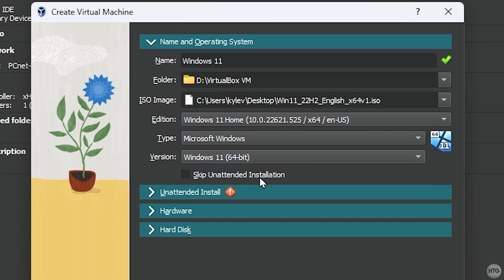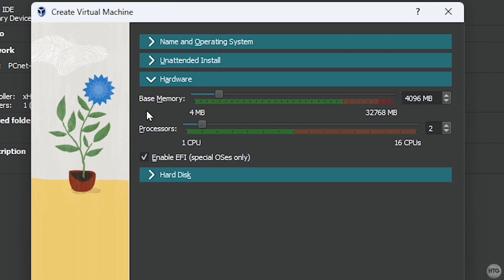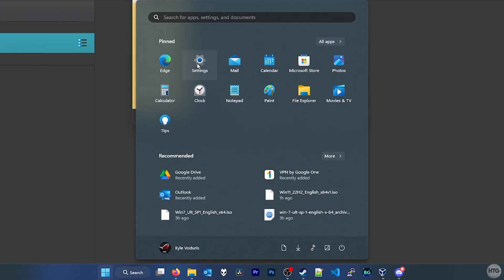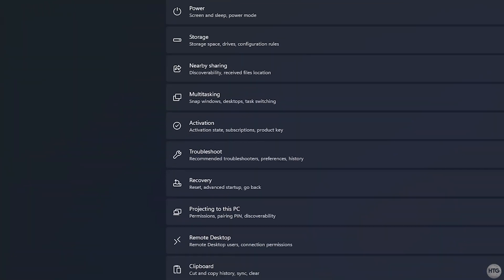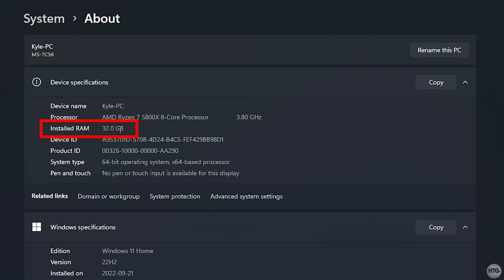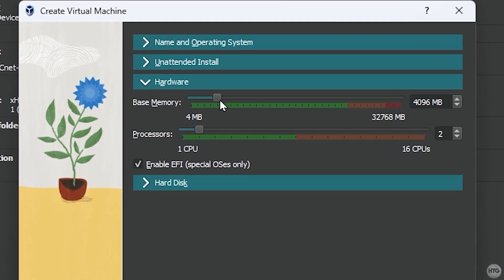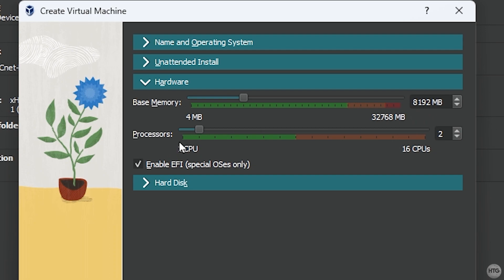Click Skip Unattended Installation, then expand the Hardware tab. Under Base Memory, this is the RAM we're allocating to our VM. Windows 11 requires a minimum of 4 gigabytes. You can increase RAM up to half of what your computer has — for example, my computer has 32 gigabytes of RAM, so I won't allocate more than 16 gigabytes. That said, 16 is overkill for a Windows 11 VM, so I'm going to set this to about 8 gigabytes (8192 megabytes).